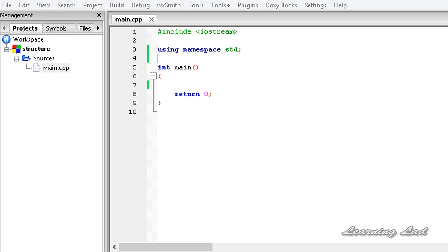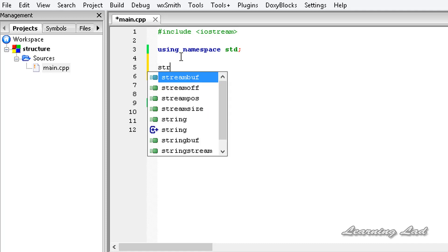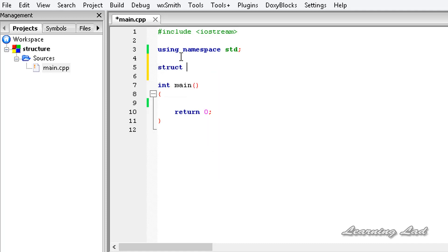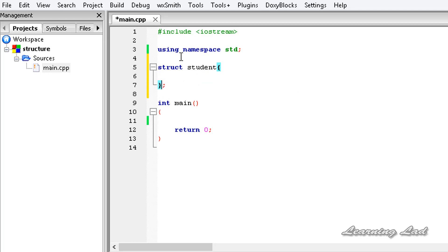First we are going to define the structure. To define a structure in your program, we need to use the keyword struct. When we use this struct keyword, C++ will know that we are talking about structures. Then we write the name of the structure — the name under which you want to combine different variables. Since we are storing information of the student, I'm going to call it student. Then a pair of curly braces, and at the end of those curly braces, don't forget to add a semicolon.